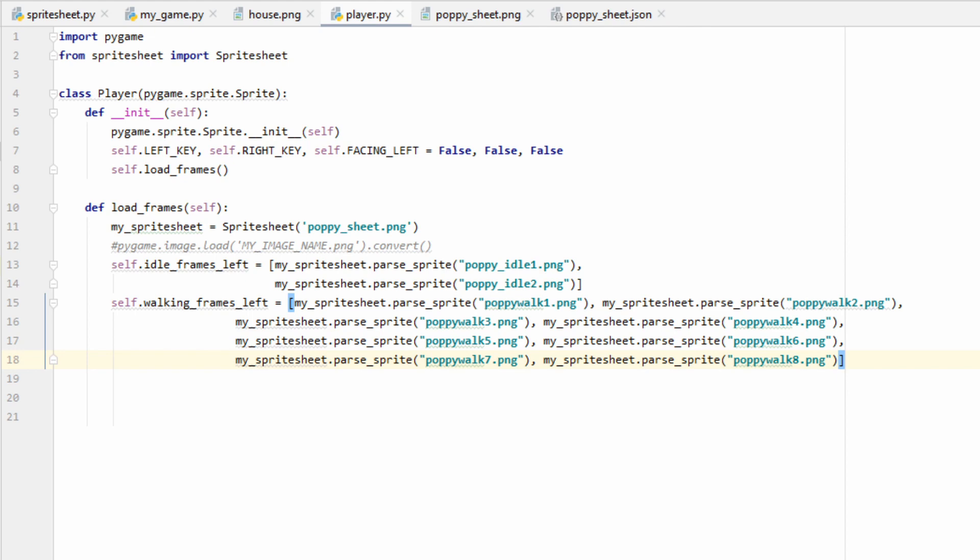Now we're going to do exactly what we did with the idle frames and get our images. If you're using the spriteSheet, you'll use mySpriteSheet.parse, and if you're not, you'll load it in directly. If you're following along with me, there should be eight Poppy walk frames that you need to load in. You can copy and paste the first one, and then just change the number accordingly. Now that's all the images of Poppy facing left taken care of, but we need all the images of her facing right. The way we can do that is by taking our left images and flipping them horizontally.